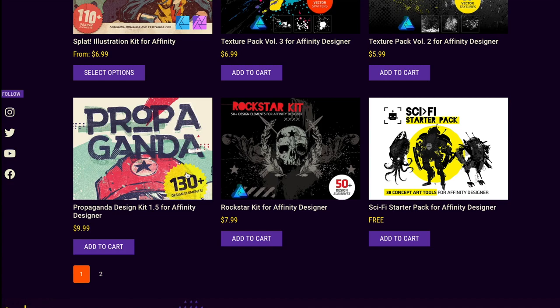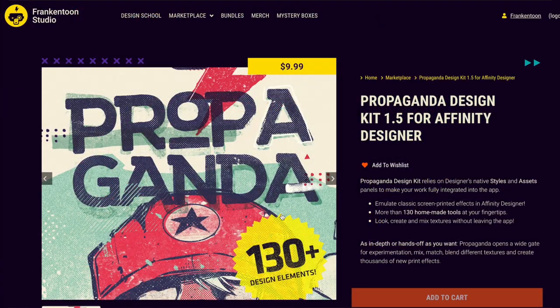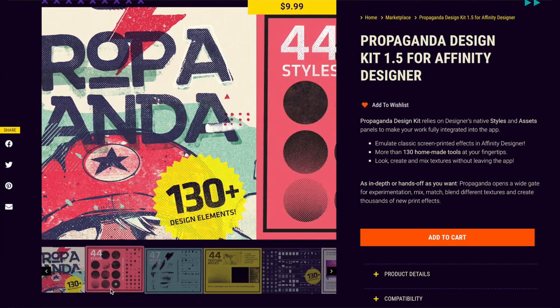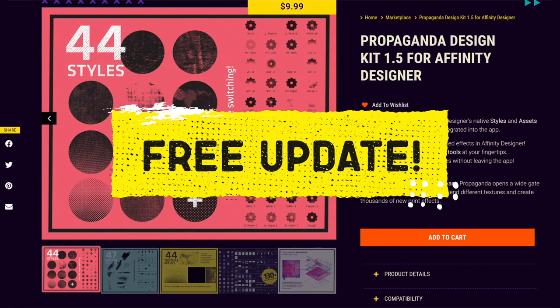If you got Propaganda in the past, this is your lucky day, as it is a free update.